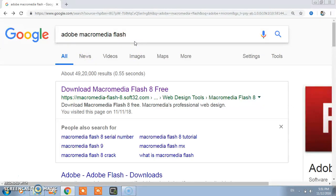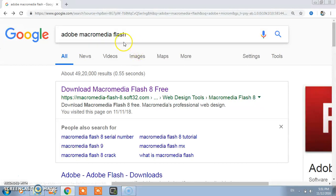This software is used for creating images and you can move that image from one point to another or you can rotate, and you can create cartoons by using Macromedia Flash. Today we will see how you can download that software.